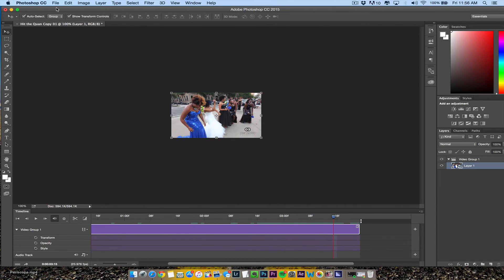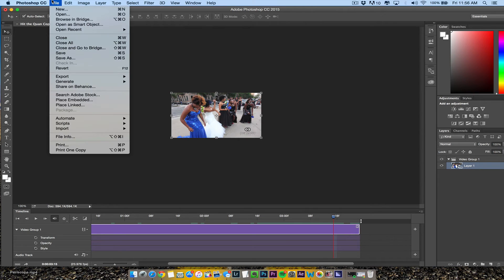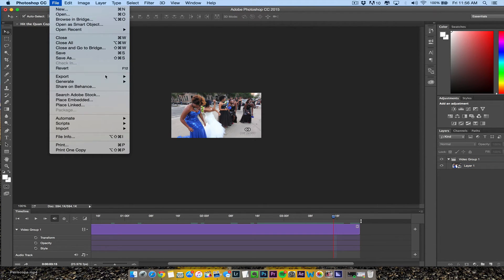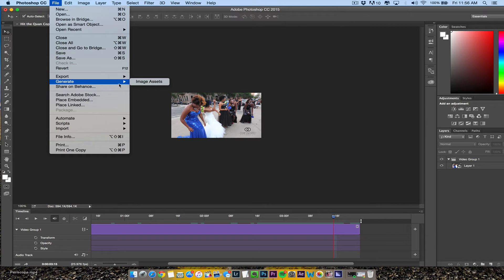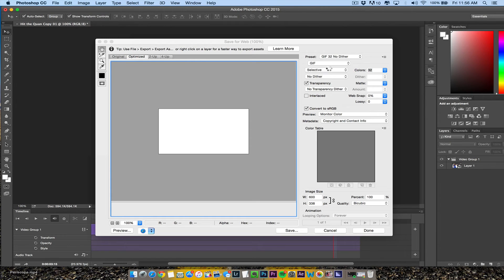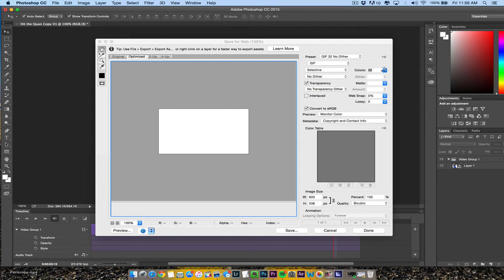Now we're going to make sure that's on loop playback, export, Save for Web. And then I just made it 32 colors.